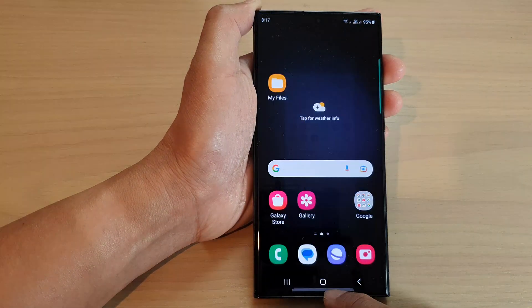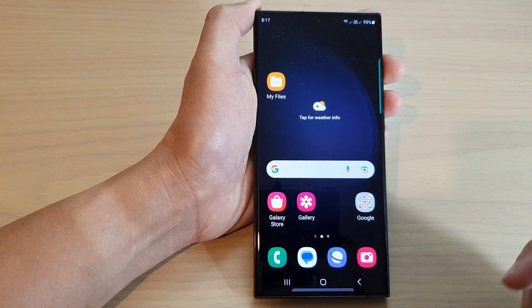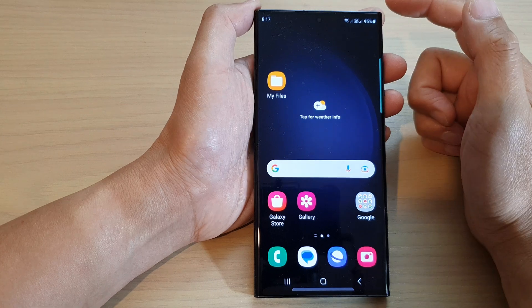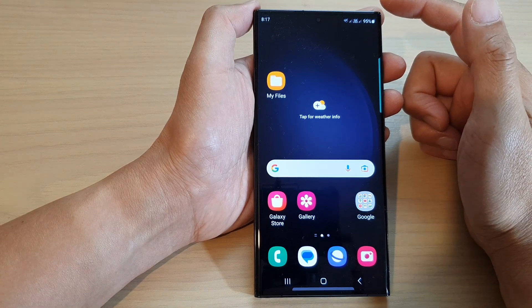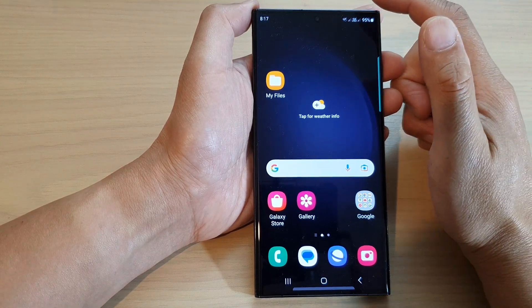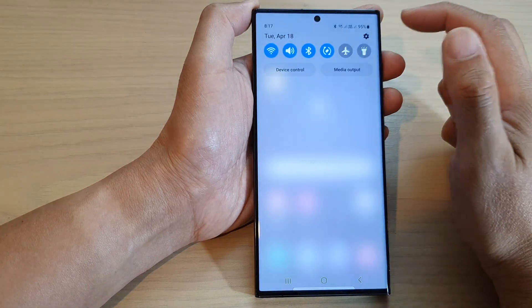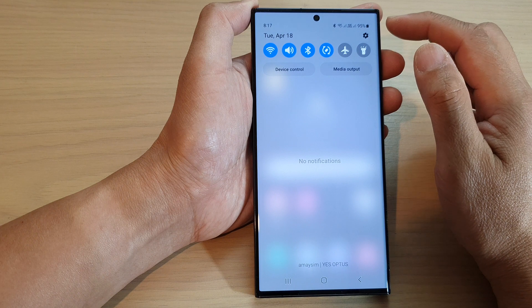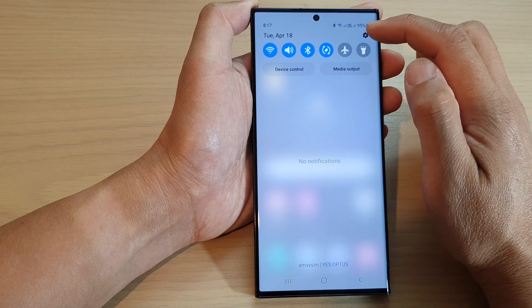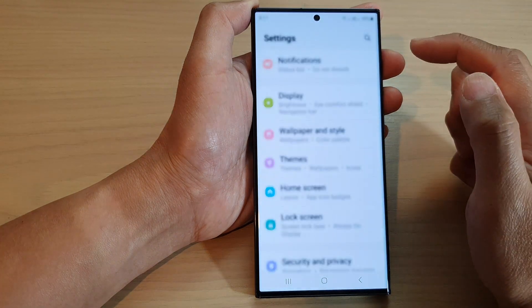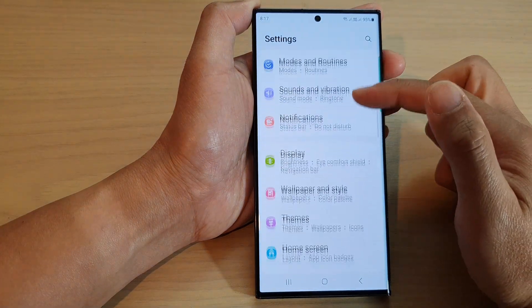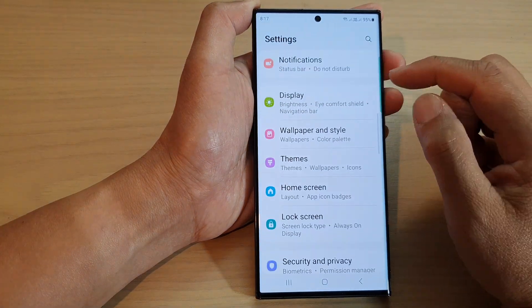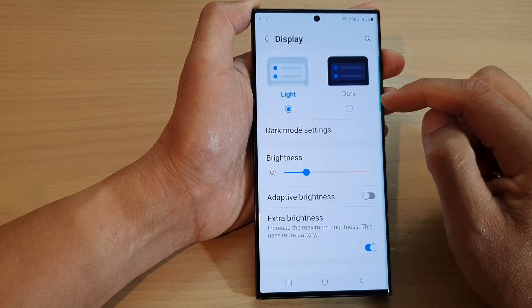First, tap on the home button to return back to the home screen. From the home screen, swipe down at the top and then tap on the settings icon. In the settings page, scroll down and tap on Display.